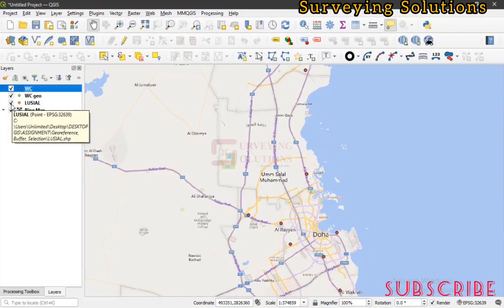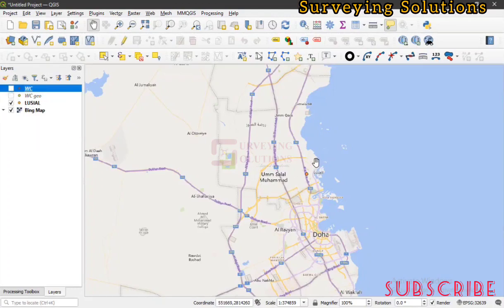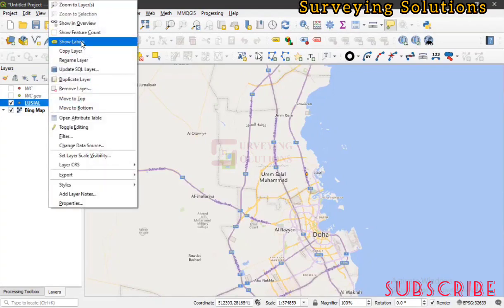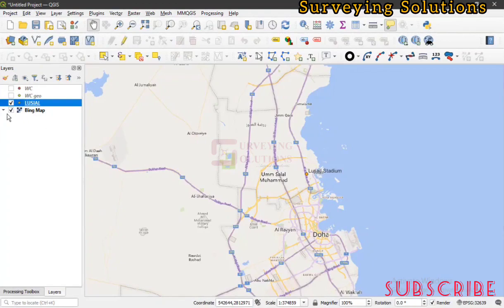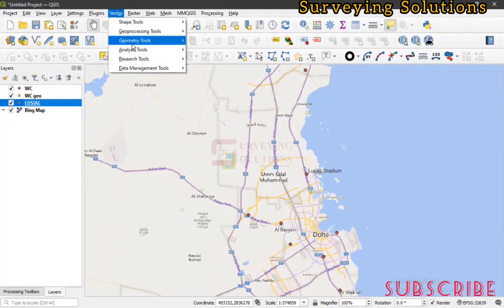If you use the geographic coordinate reference system you will encounter an error message. For this video we have a basemap and we have extracted the Lusail stadium layer. We can label it to make it more visible. We are going to use the buffer tool under vector analysis to determine what is within one kilometer — about 1,000 meters — of the stadium.